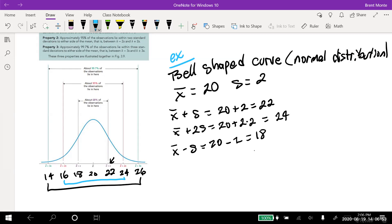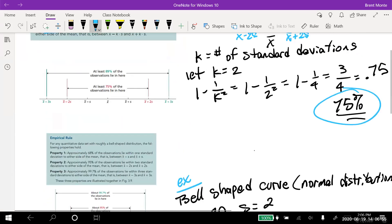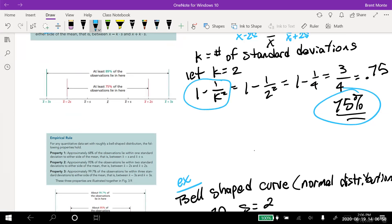That's the idea between those two rules. Do pay attention to the Chebyshev formula — you will use it in the problems. For instance, if they ask what 95% of the data must be within, you'd set up 0.95 equals one minus one over k squared, then use algebra to solve for k. We may answer a question like that in a live session.